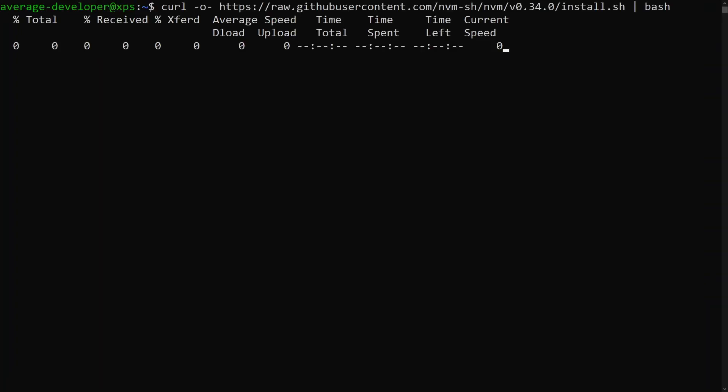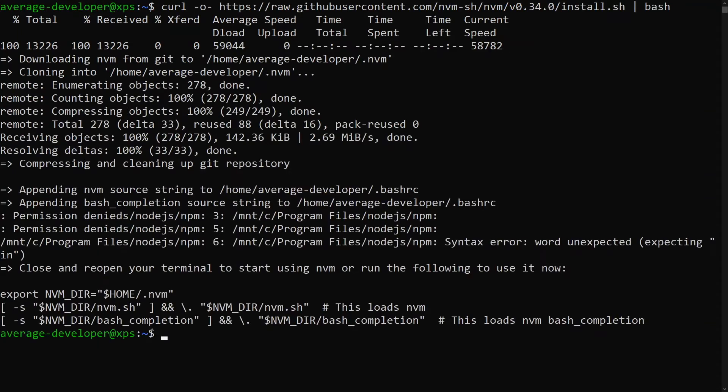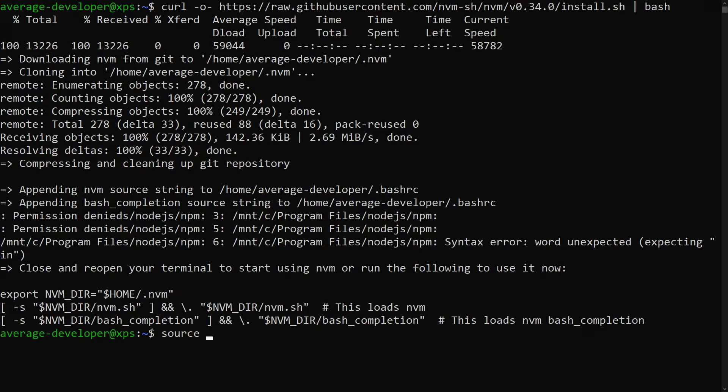Copy and paste the link into the terminal. Once NVM is installed, we can either restart the Ubuntu terminal or source our BashRC file to start using NVM.